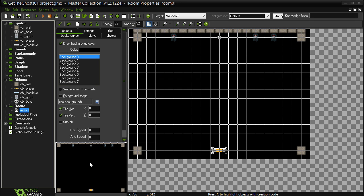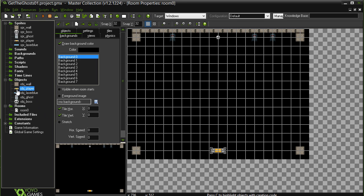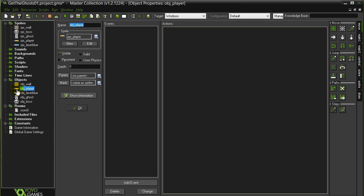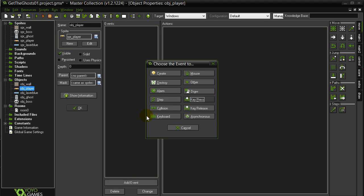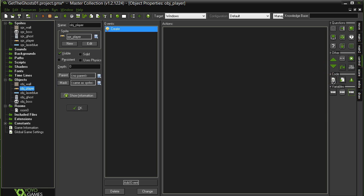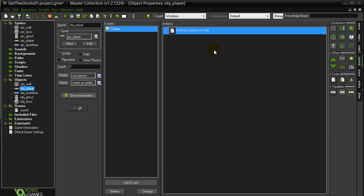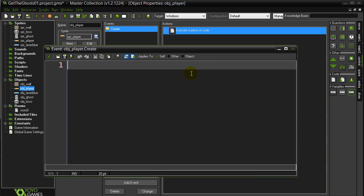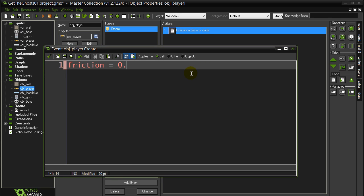Alright, for this next part here, let's start adding some actions. Let's get the player moving. Let's go to the player object, add event. I'm just going to use the arrow keys here. First thing I'm going to do when the player's created, a little bit of code, friction 0.2. That way when we let go of the keys, the player should slowly drag to a stop.